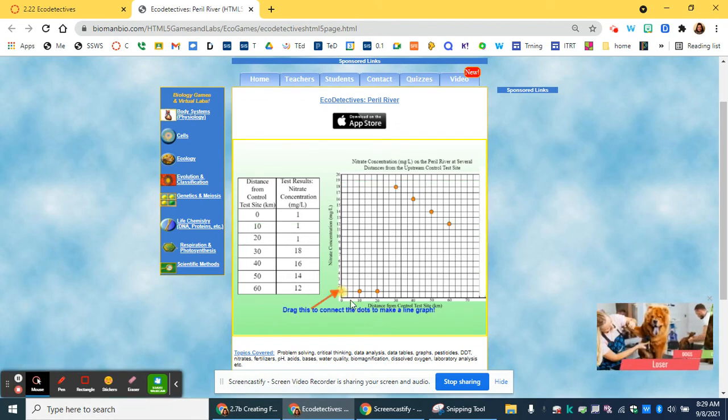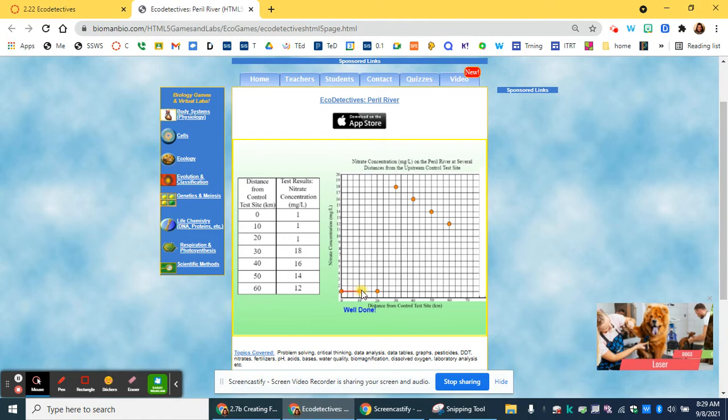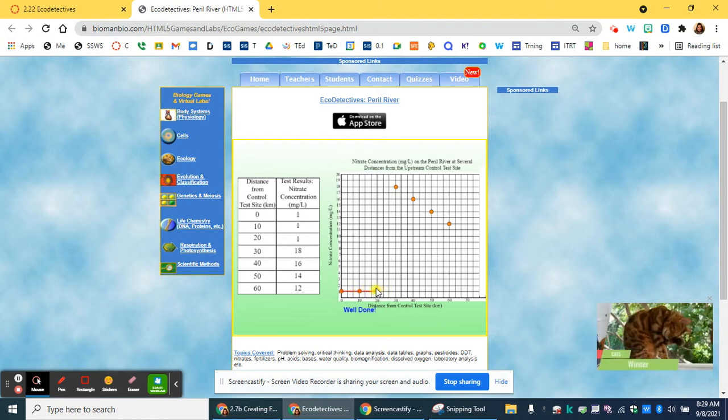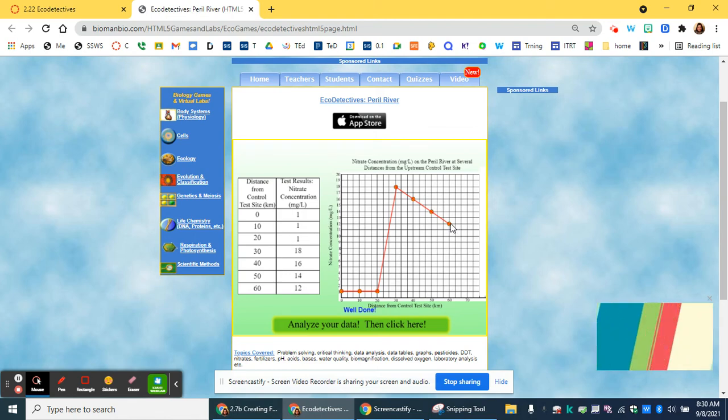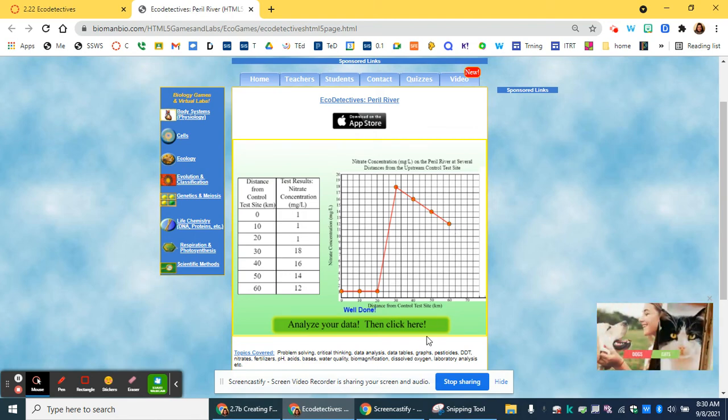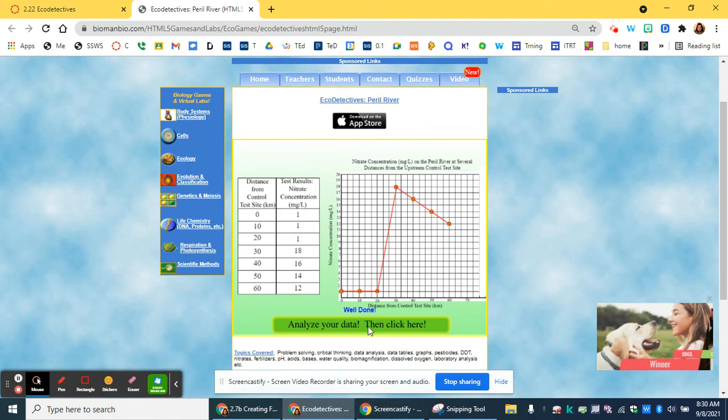Now you're going to connect the dots of your graph by just dragging your cursor to each point. Once you've connected all the dots, then you can analyze your data.